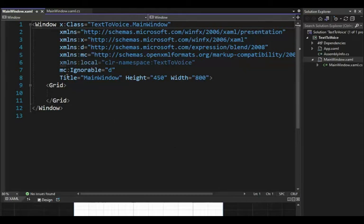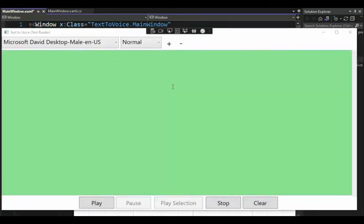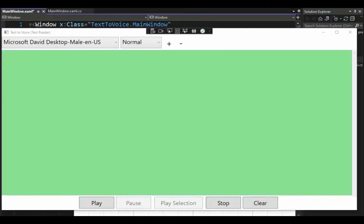Let's make our first change here. I'd like to change the title, the height, and the width. Notice the title is 'Text2Voice Text Reader,' the height is 640, and the width is 1366. Let's take a look at the executing app. I've got three zones — the top line, a big text box zone, and a bottom zone — with gutters between them. Let's code that up.